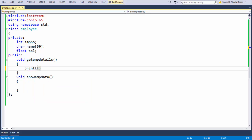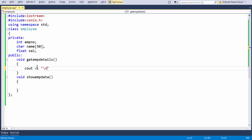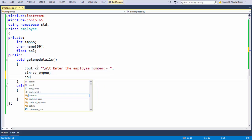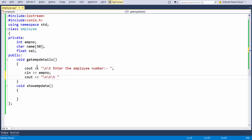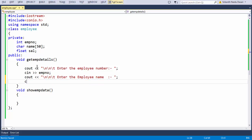First, let us have our basic print statement. Since we are in C++, we need to use cout to send output to standard output. Let us say: cout << "Enter the employee number"; then cin >> emp_number. Let us take another statement — cin with a newline separator — for entering the employee name: cout << "Enter the employee name"; cin >> name.